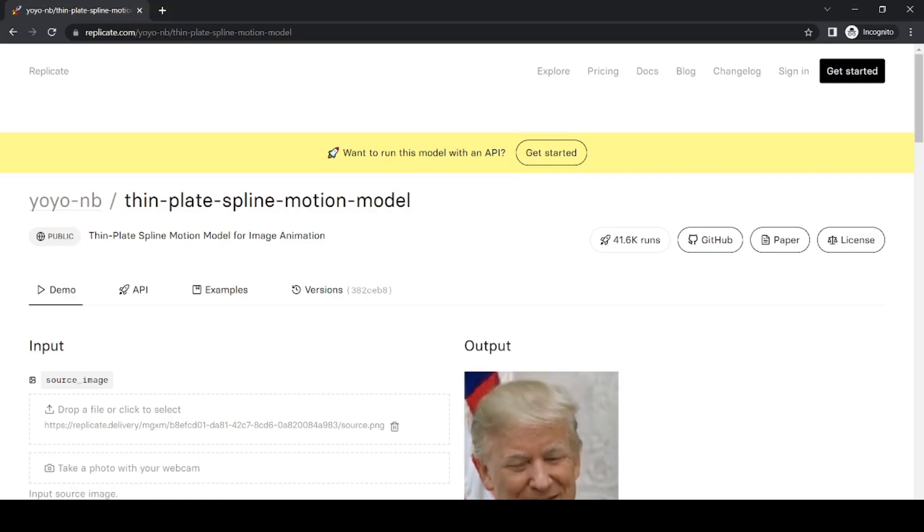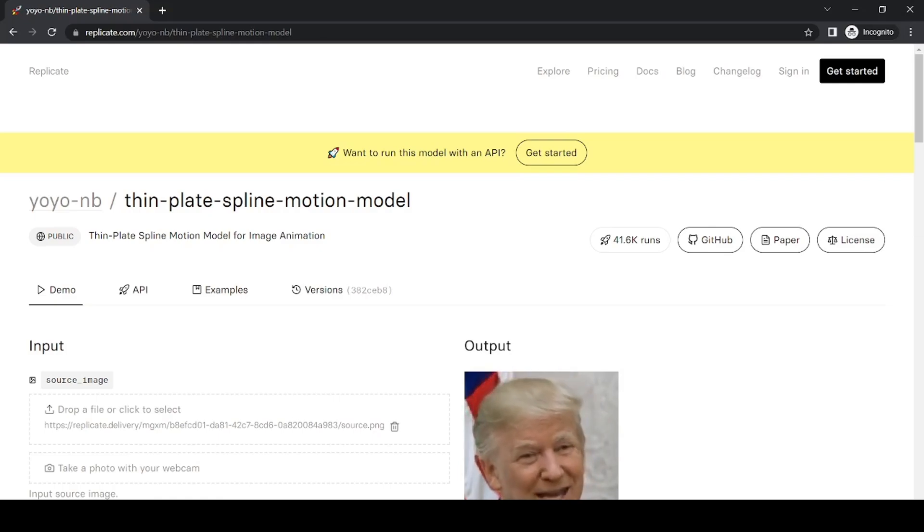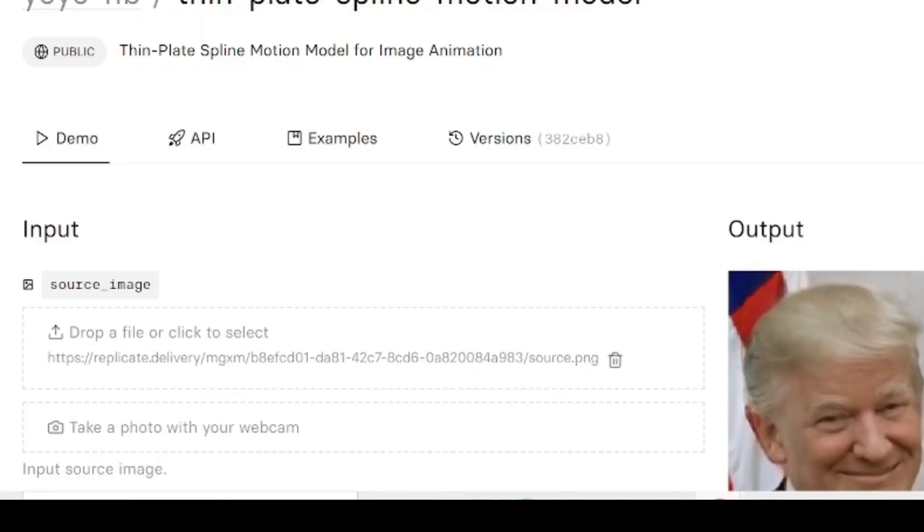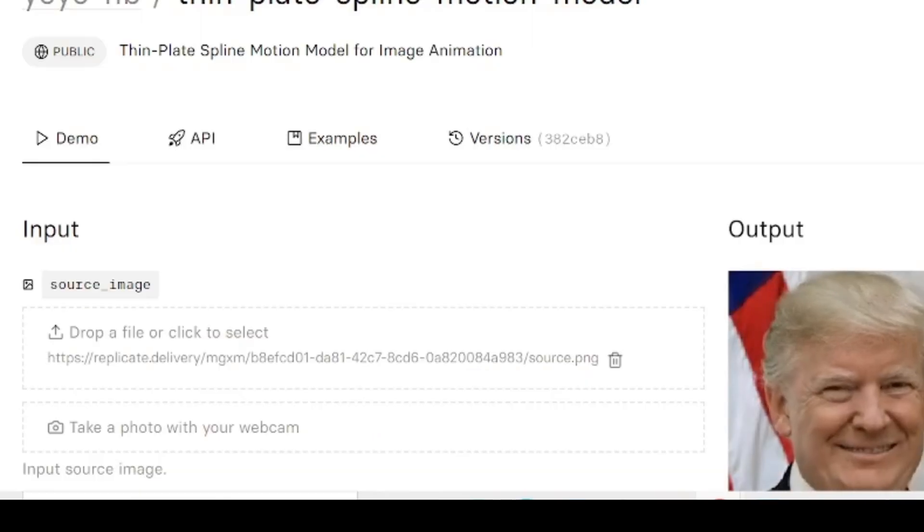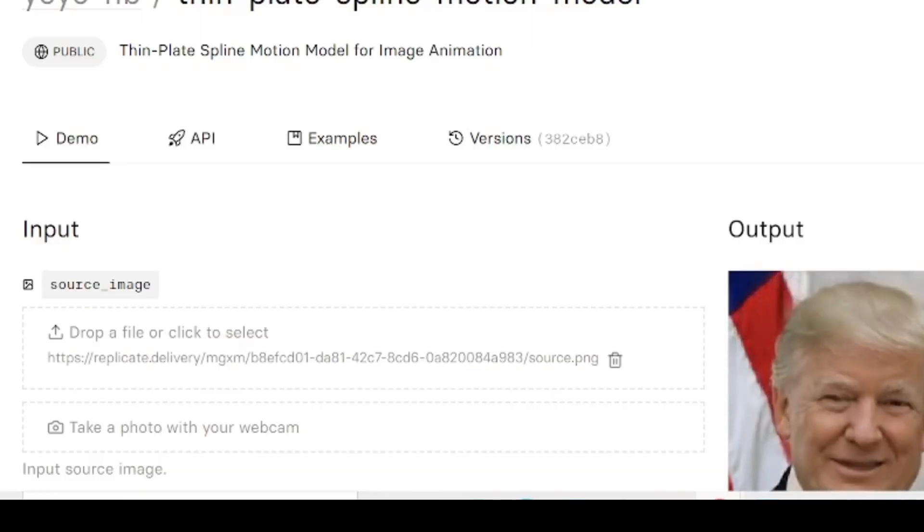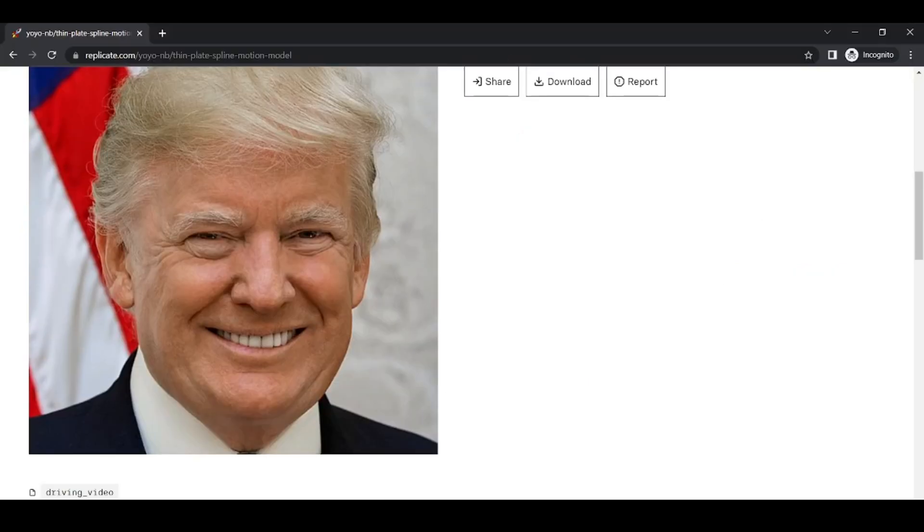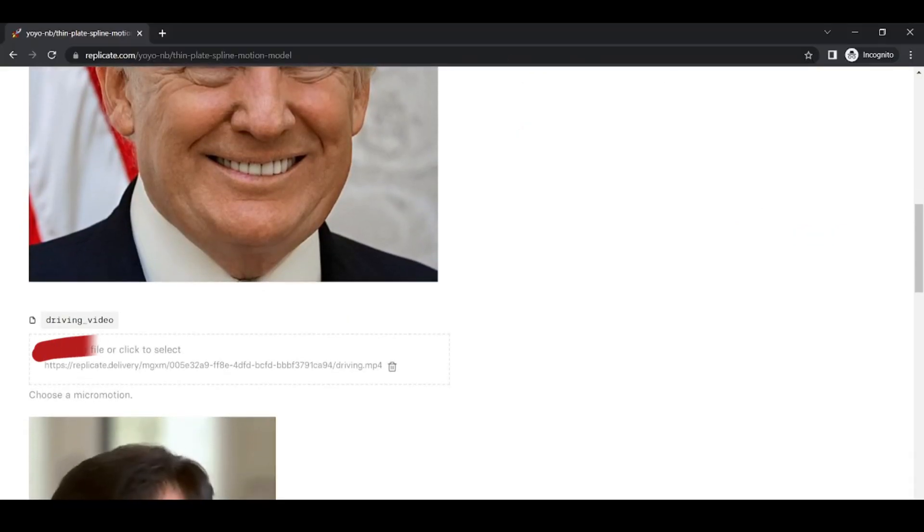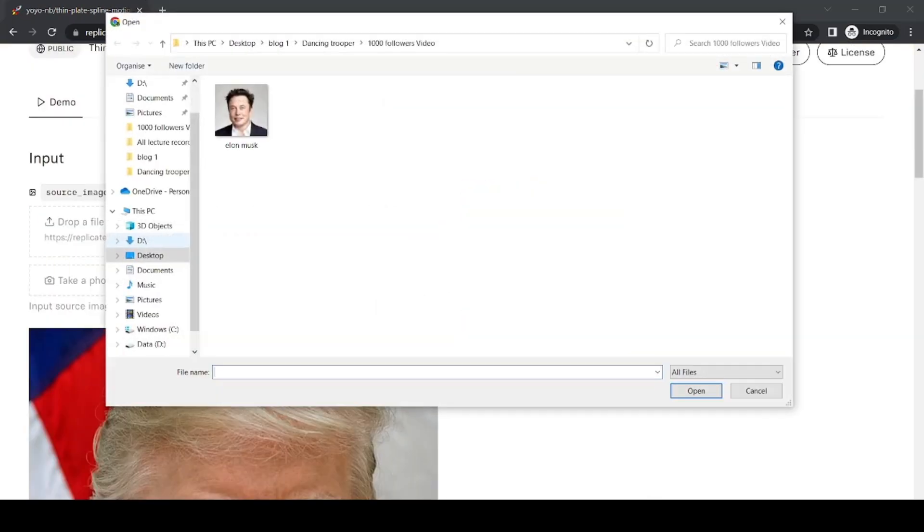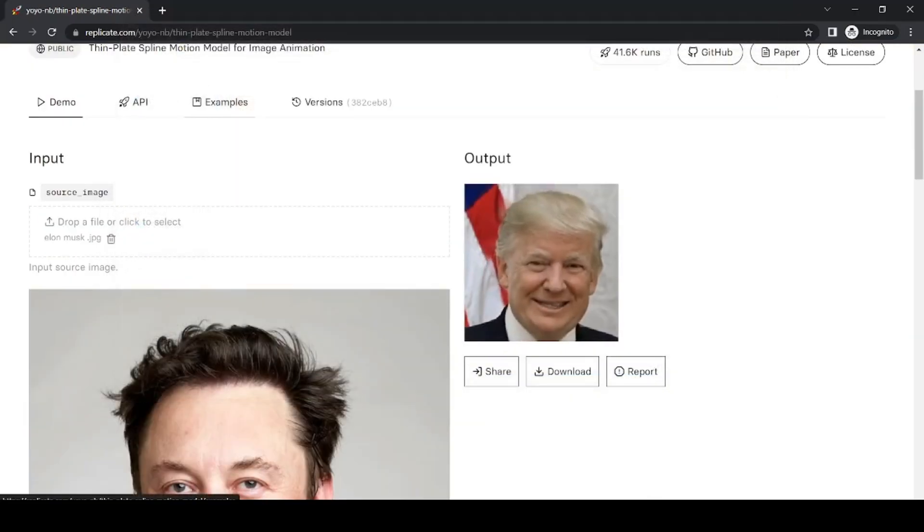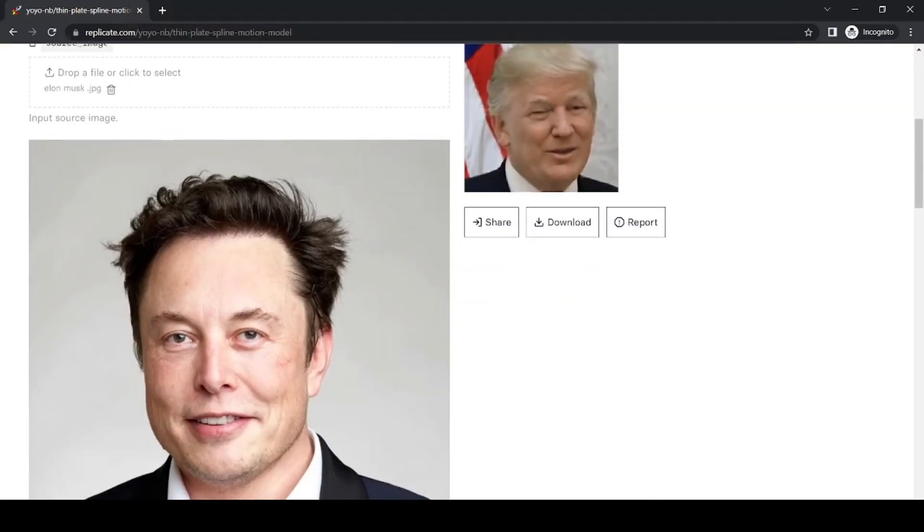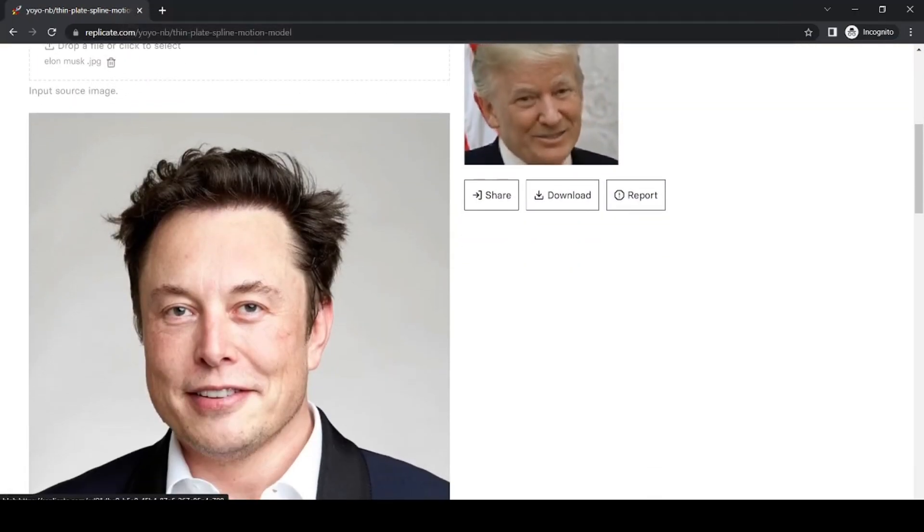On the site, you'll see two sections where you can provide your input sources, one for the input source image and one for the driving video. You can use the provided example image of Donald Trump or upload your own image by clicking drop a file or click to select.